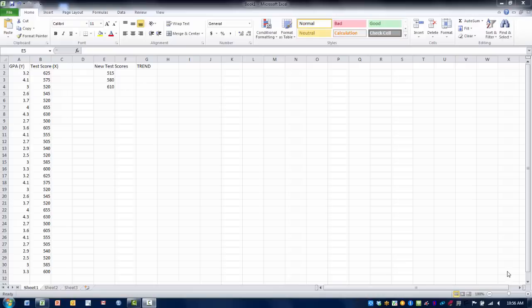In this video I will demonstrate how to perform the trend function. The trend function produces a regression line which is then able to predict values from existing data.